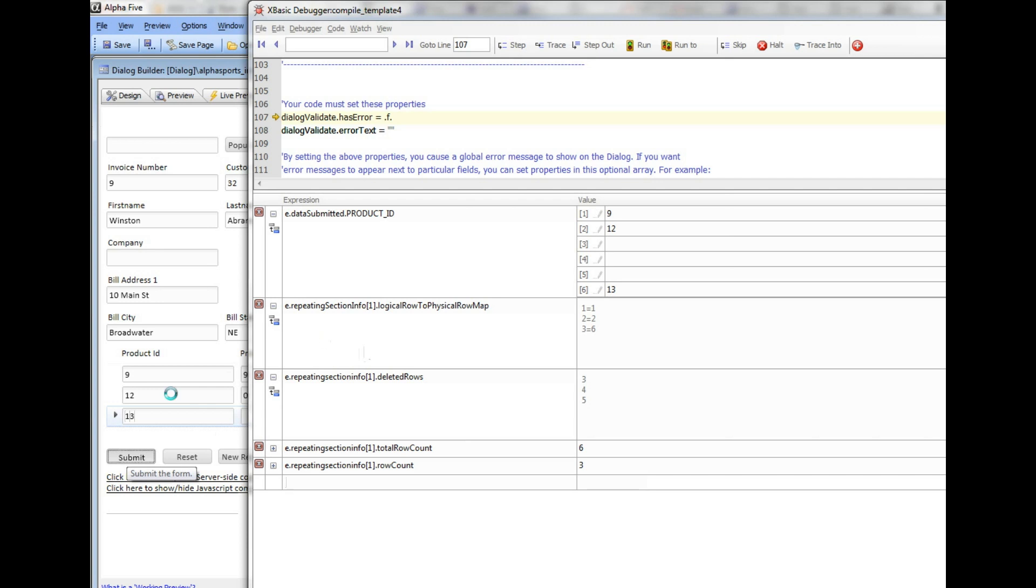Now you can see we have a completely different situation. The array that got sent back has 6 entries in it, and this 13, which is in the third logical row in the repeating section, is actually in array position number 6.